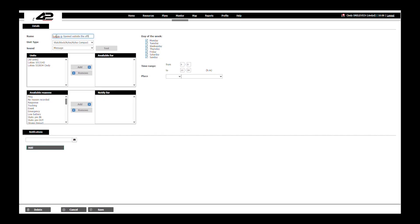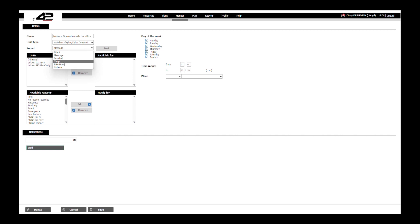Then we can choose the sound of the alert. We can customize it and know that this type of sound is because the Lokis was opened outside the perimeter of the office. Let's use the doorbell sound.